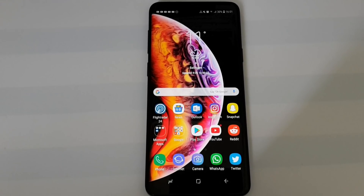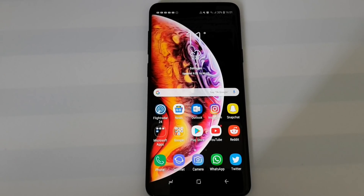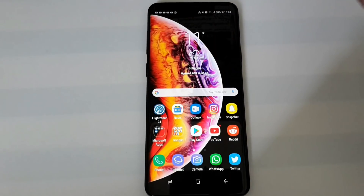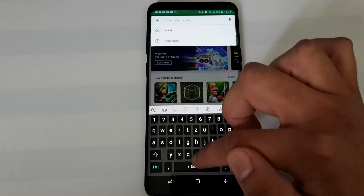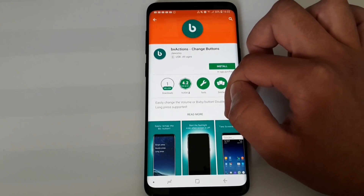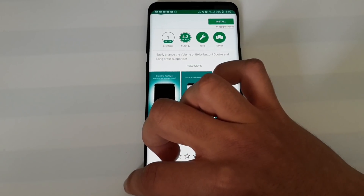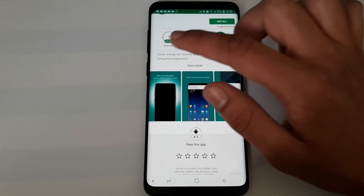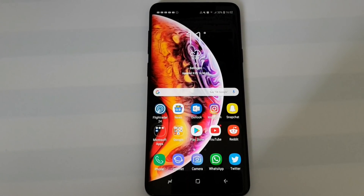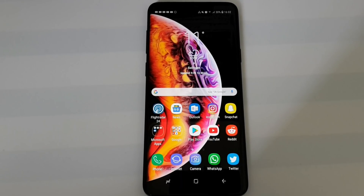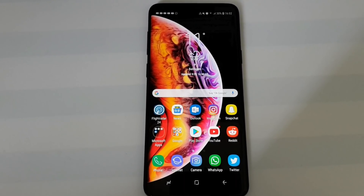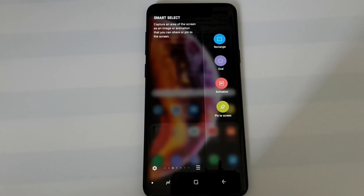If you don't use Bixby voice and don't want the Bixby key to just go to the home screen, you can go to the Play Store and type in BX Actions. With this app you can set specific things for the Bixby key — for example, launch Google Assistant, enable the torch, or skip to the previous or next music track.